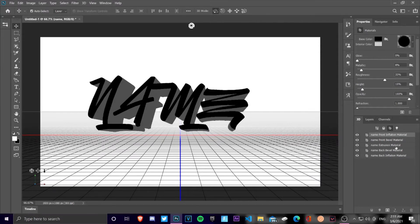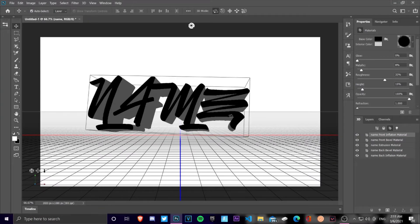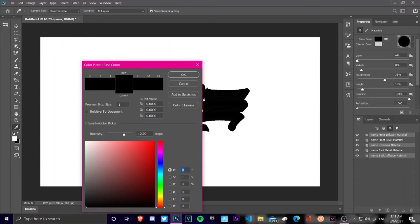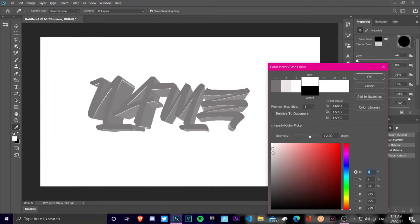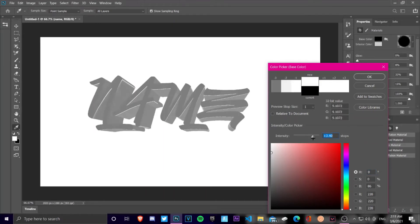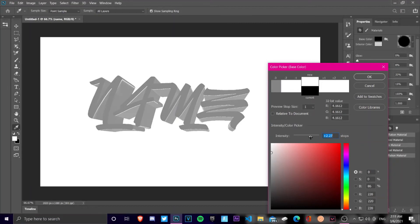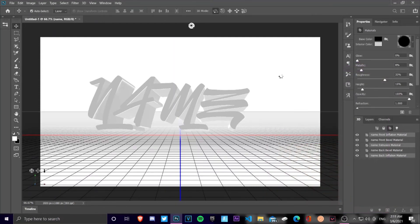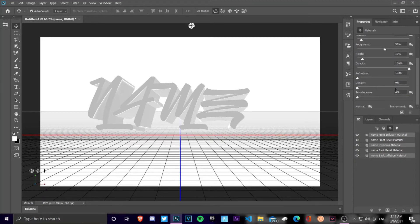Usually I work only with these three materials. I don't use the others because most of the coloring happens here — I use this for coloring the text, but I'll explain what I do now in another video. So you need to Control-select all three and make them grey — a really, really light shade of grey.